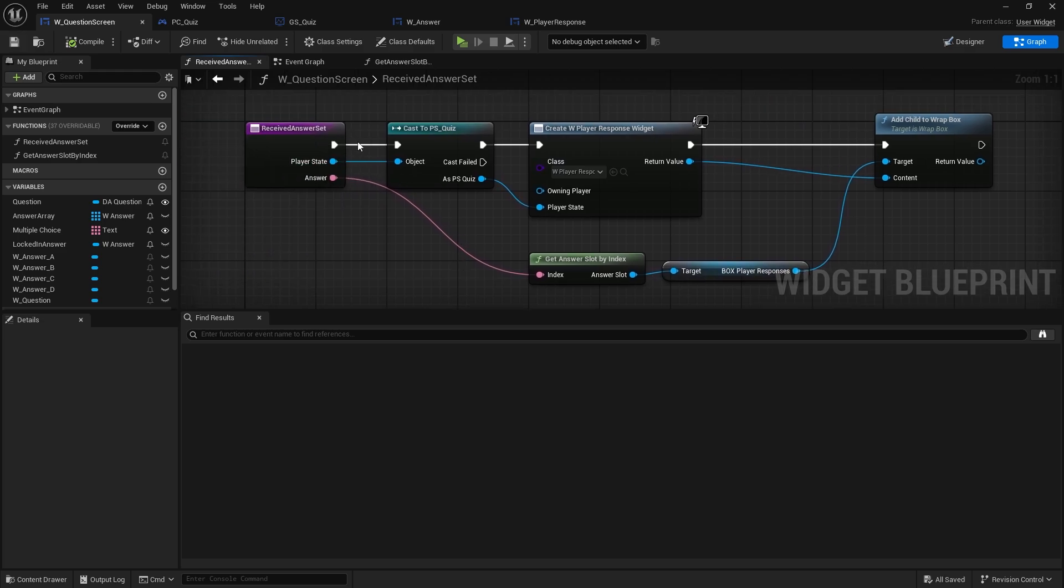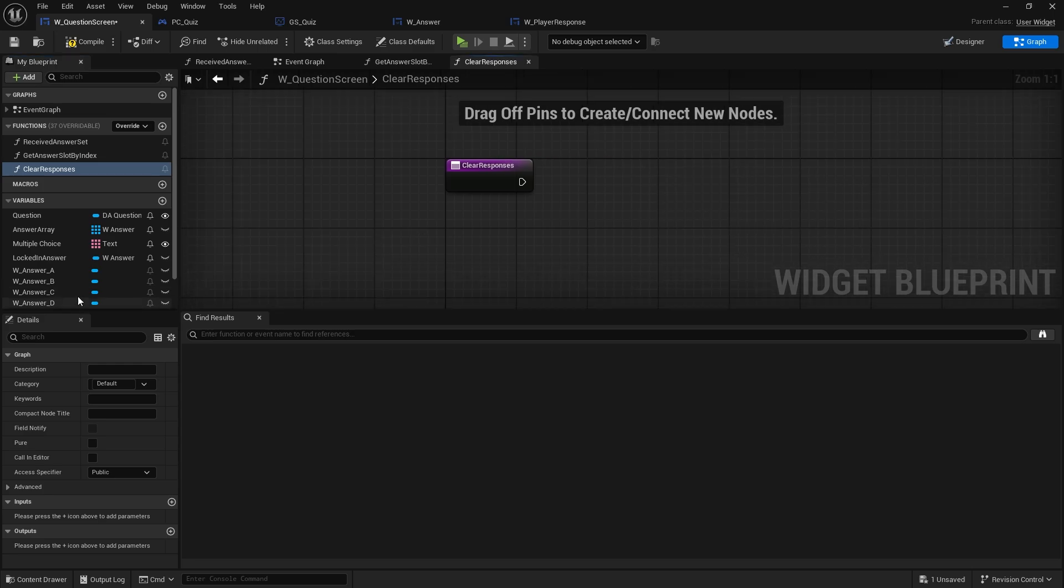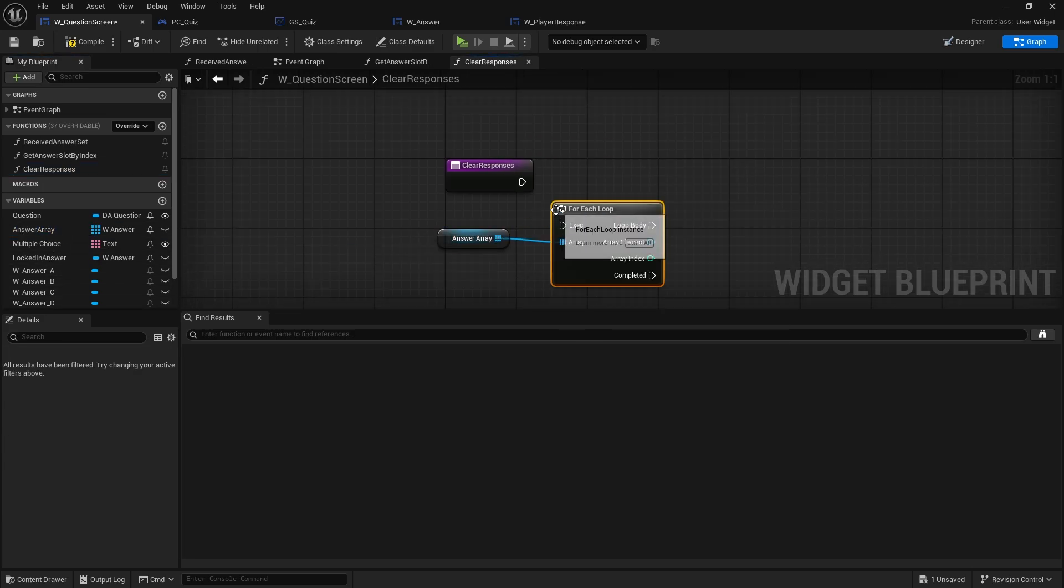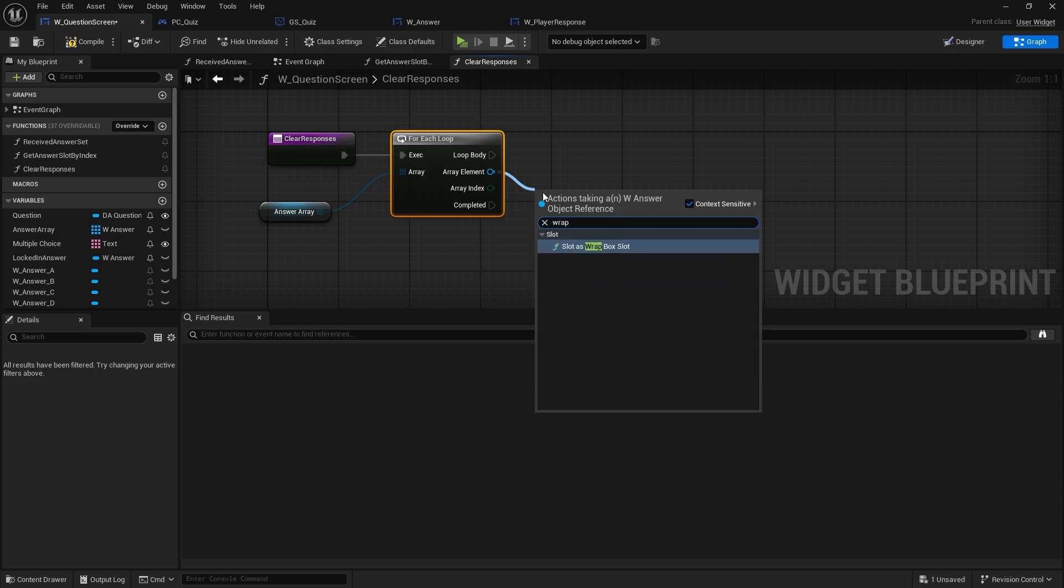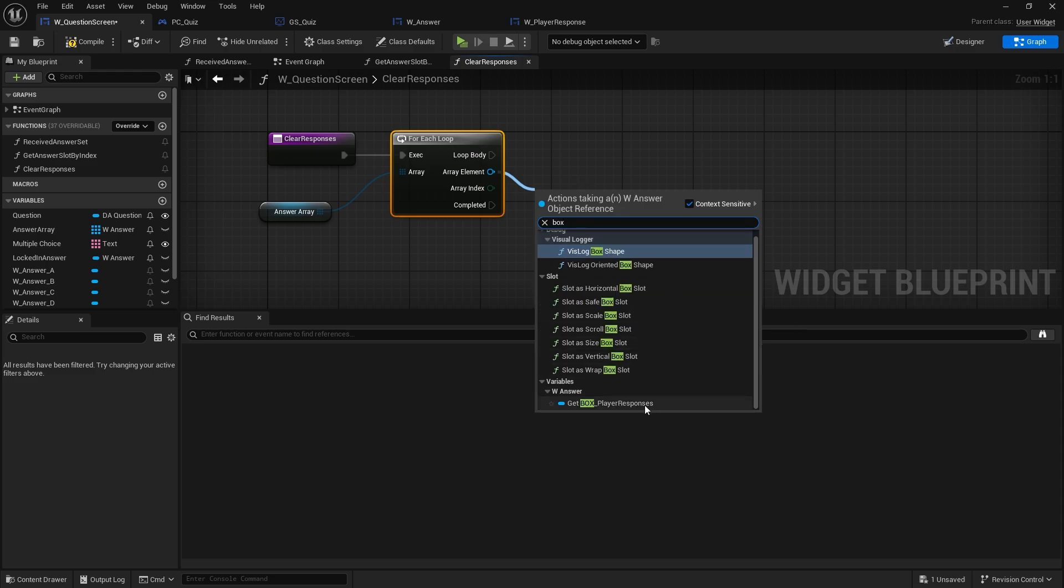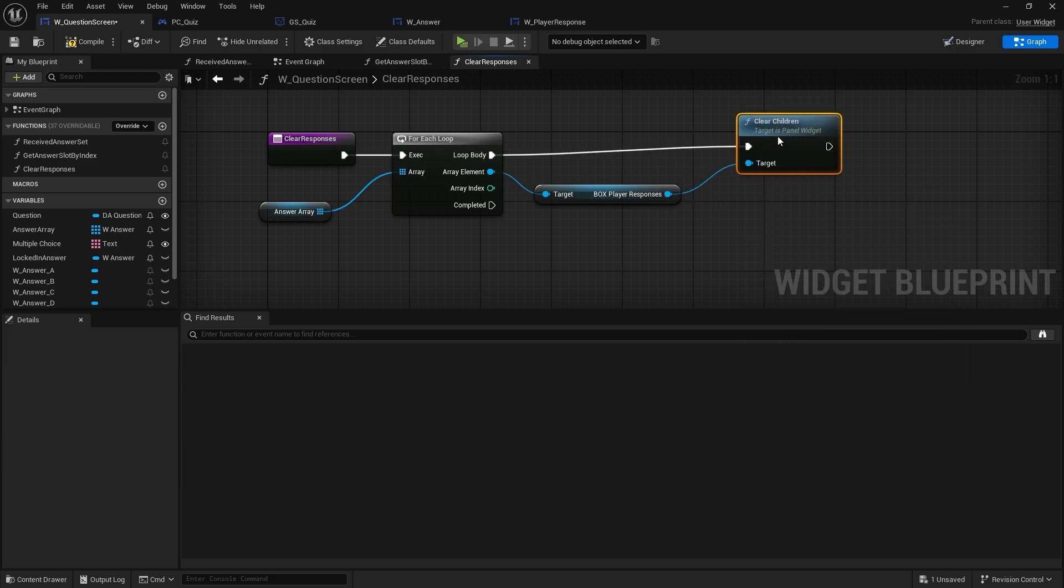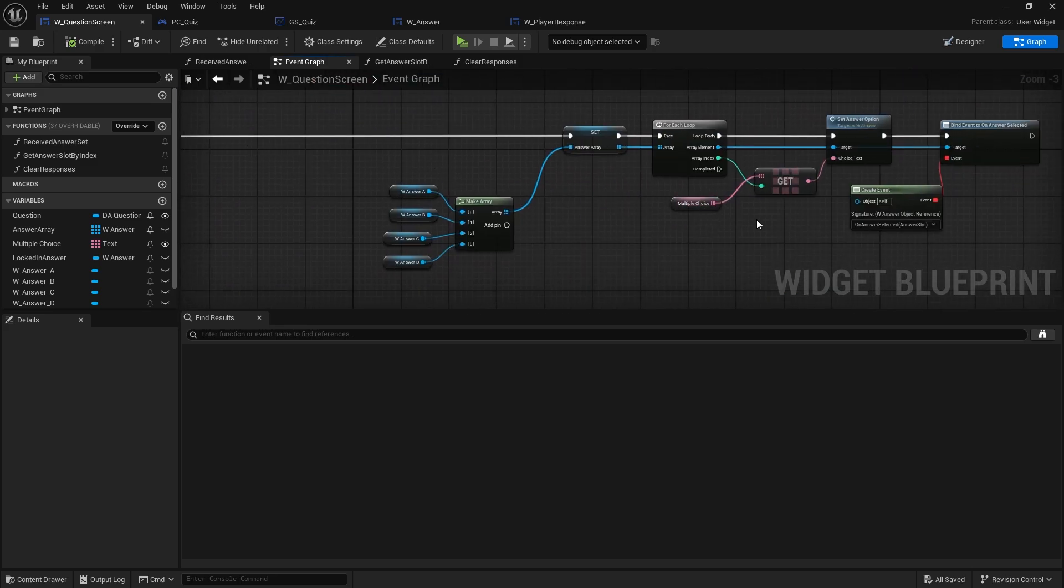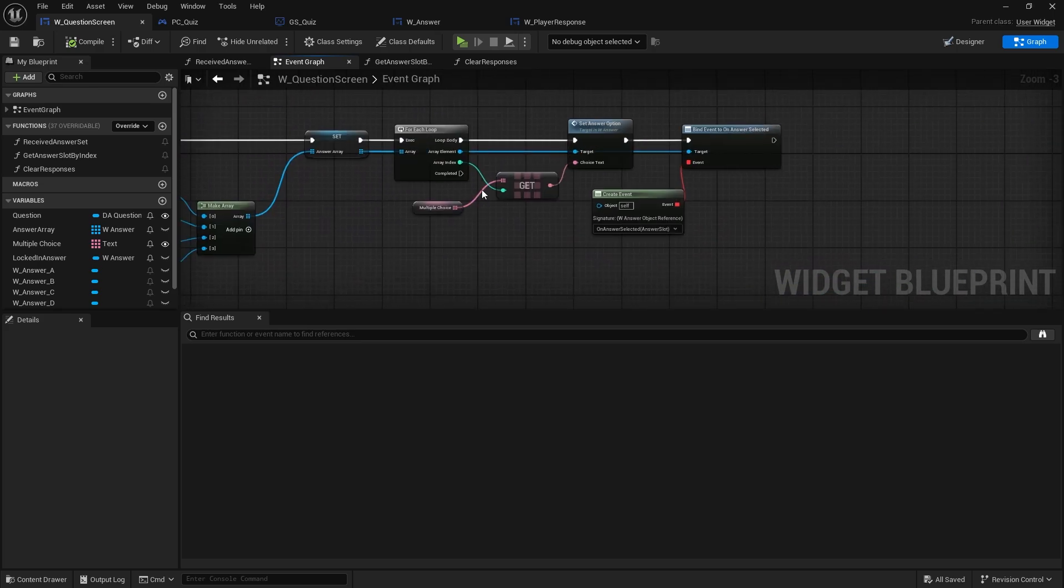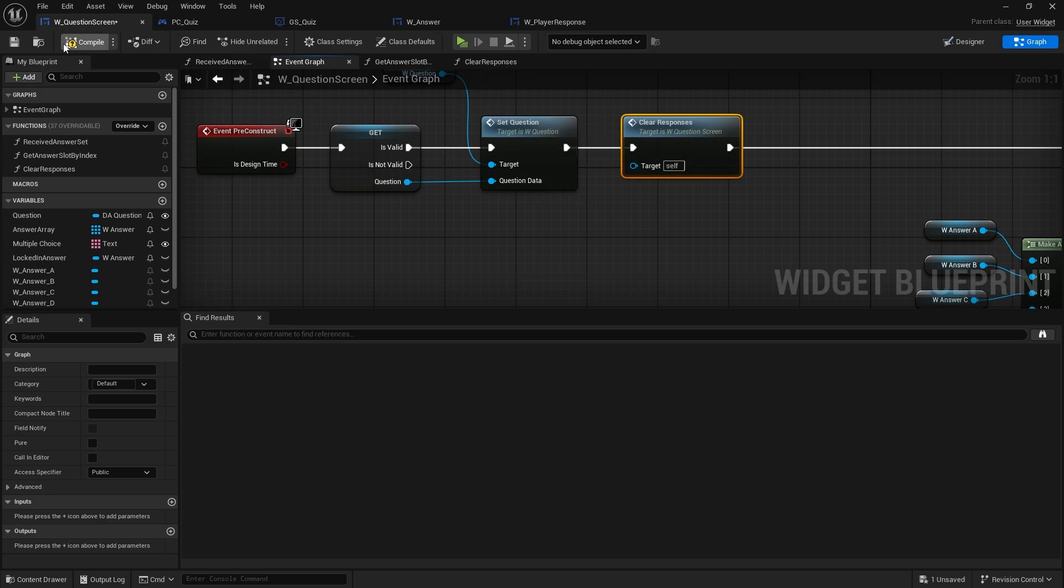Now we want to get rid of the responses when they are starting a new question. So we'll make another function here. And we're going to do clear responses. Take our answer array, go for each one. For each one we're going to get the wrap box. Whoops. Let's get the box player responses. And I just want to clear the children from it. And this will get called right at the start when we start asking questions. So on the pre-construct over here, we're going to just put it on at start here. We'll just do it. Clear responses. Okay.